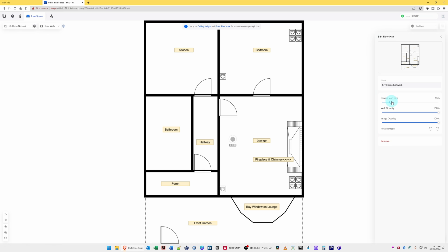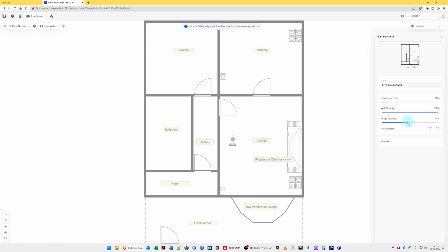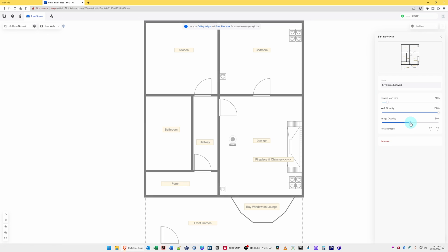You can also reduce the wall opacity, but that doesn't seem to do anything in Unify in this diagram because I think we've already designed and drawn the walls in the dark color, so it's not having an effect of wall opacity. We can also change the image opacity. So if we reduce that, you'll see that it's now dimming the whole image, so it's fading the image. Change it probably to 50, I think, is ideal.